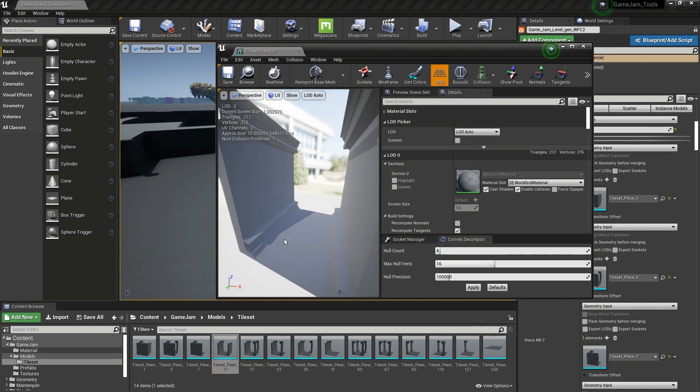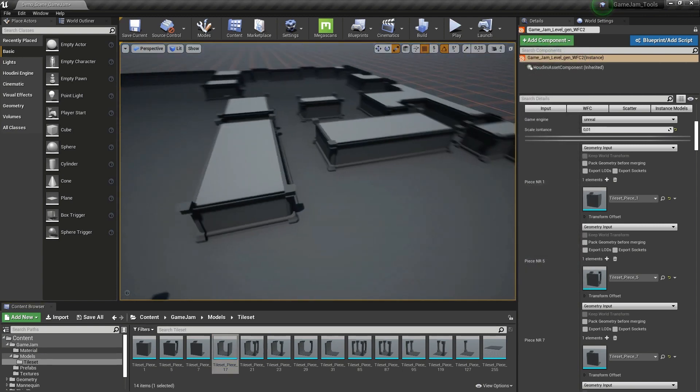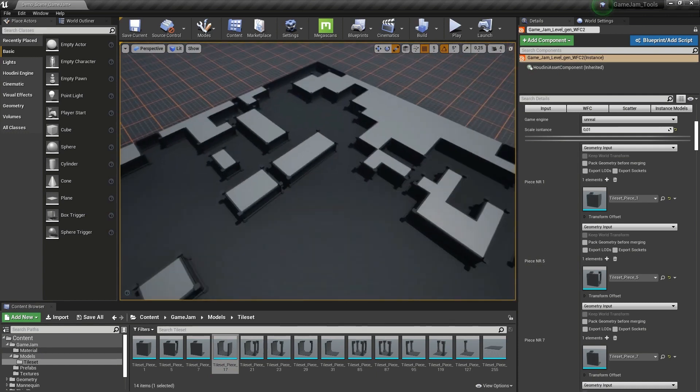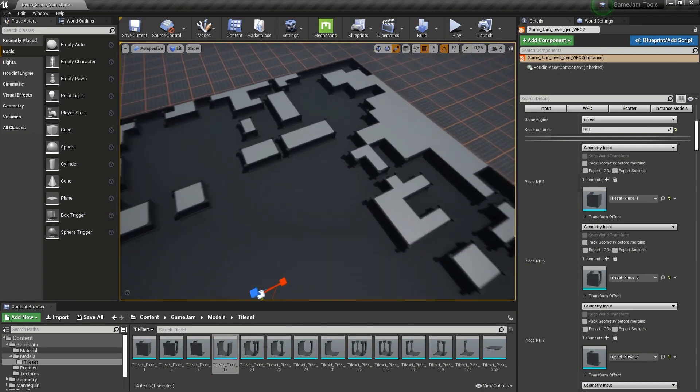You can start building on top of these to create your own level for a dungeon, cave, or building. Then Houdini will automatically solve this and place everything next to each other.